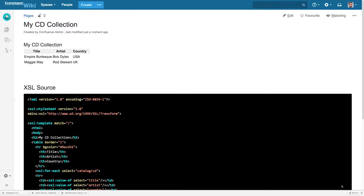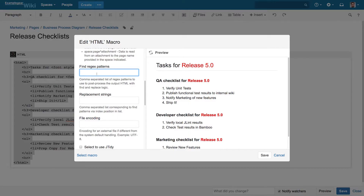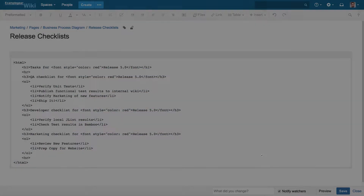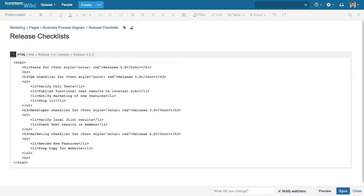And with flexible find and replace options, you can even dynamically adjust your imported HTML content on the fly during import, with dynamic modifications ranging from simple word replacements to complex regex patterns. Now that's flexibility.